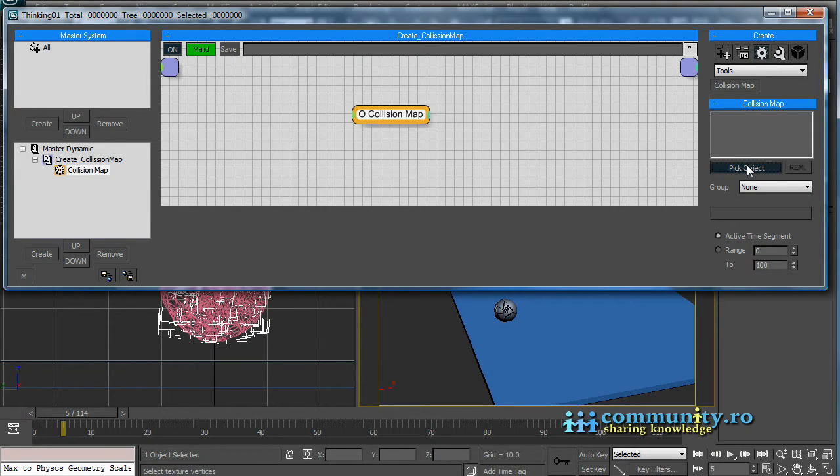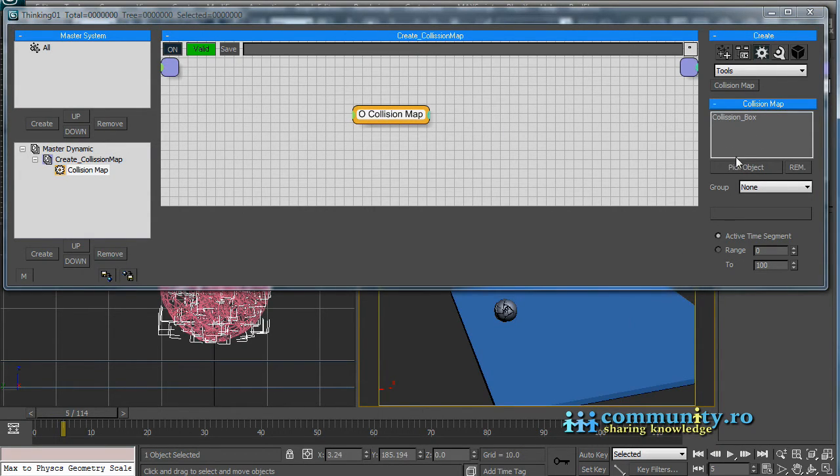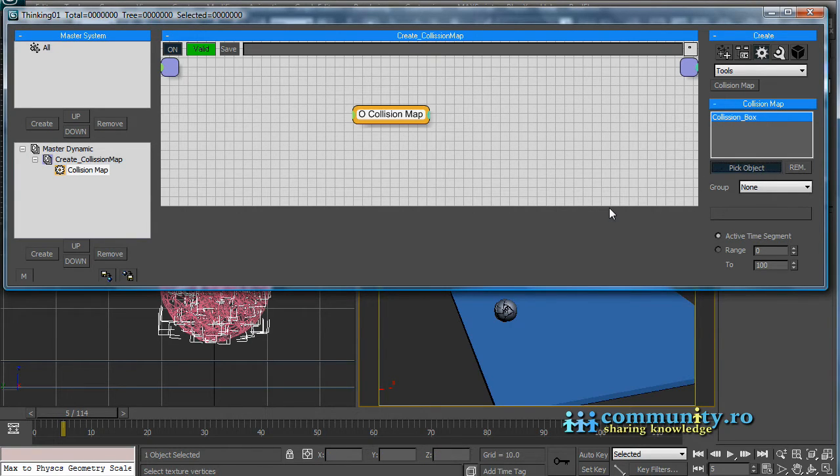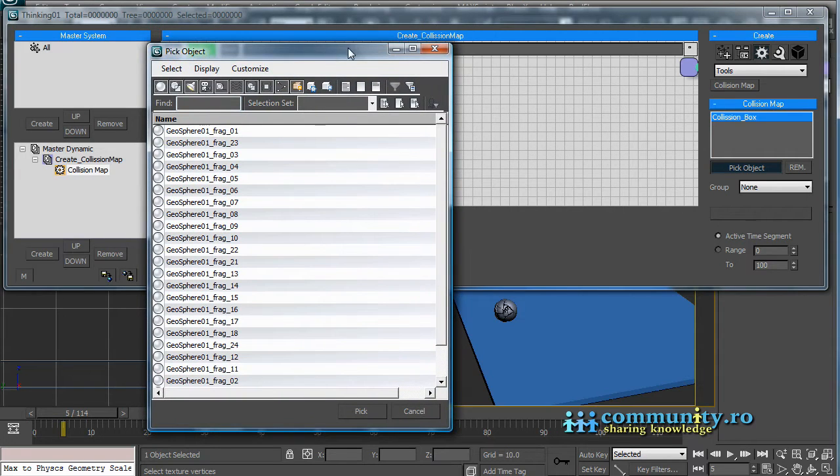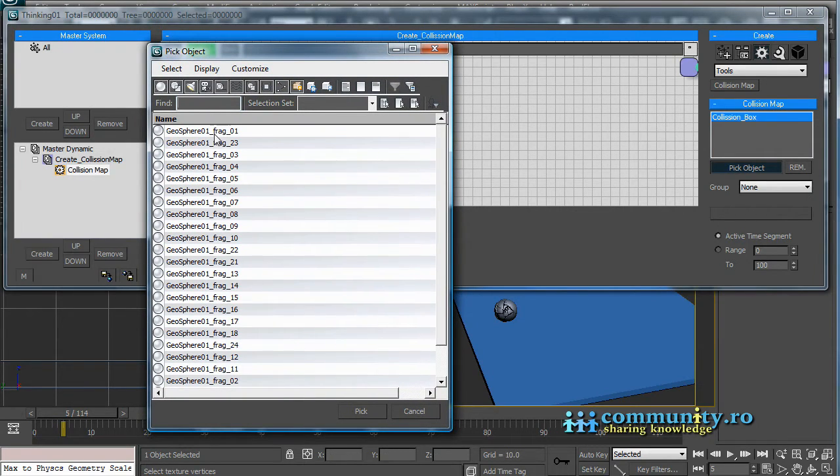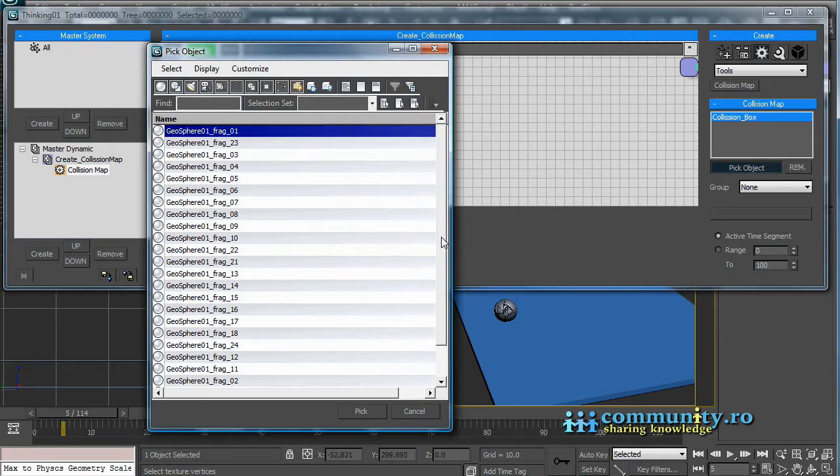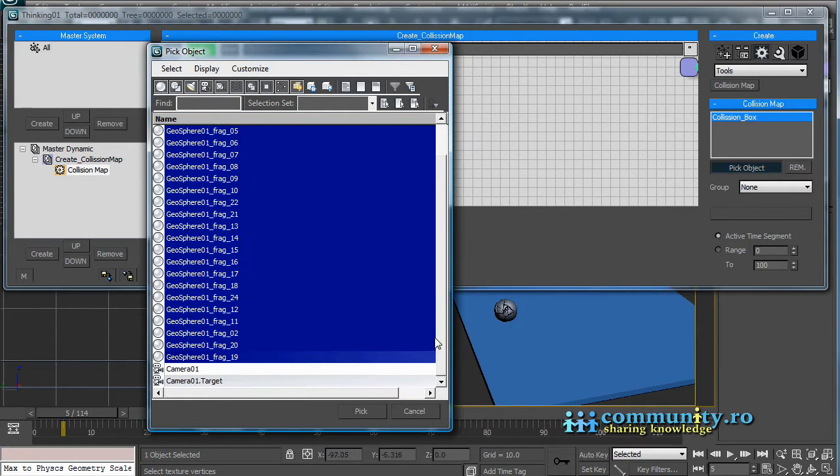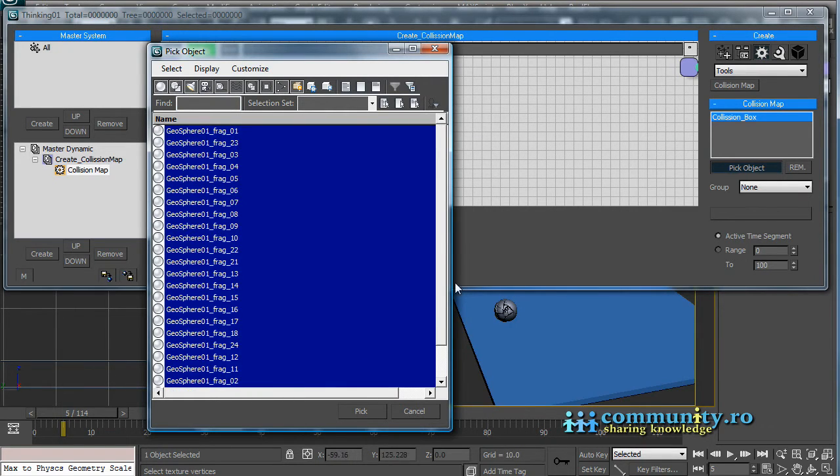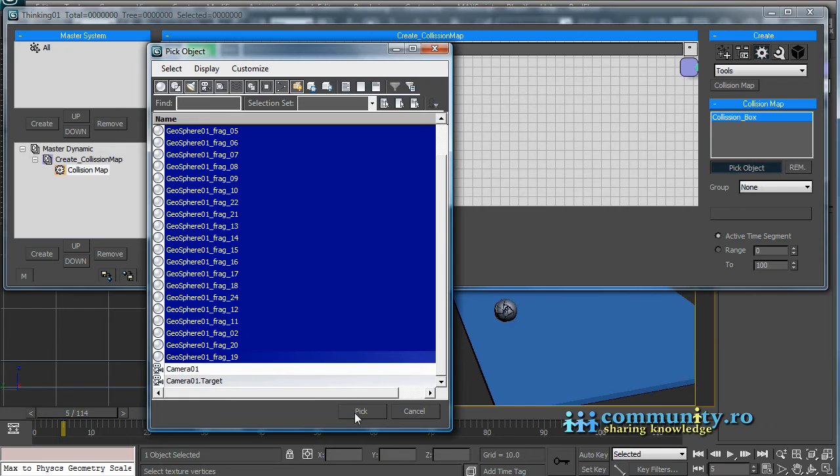Select the pick object button and select the collision box. Click the pick object button again and type H. This will display a pick object list. Select in the list all the geosphere fragments. Click the pick button.